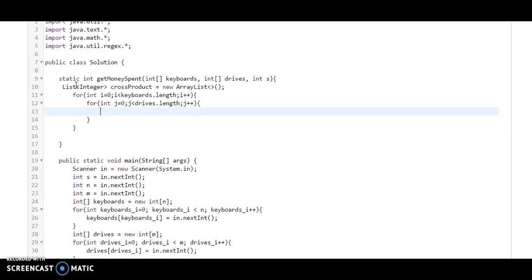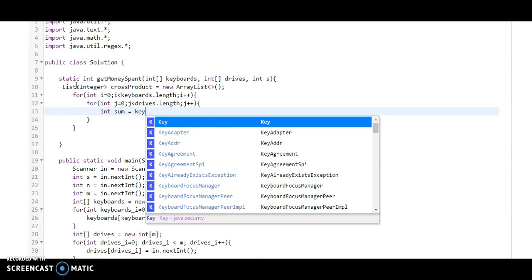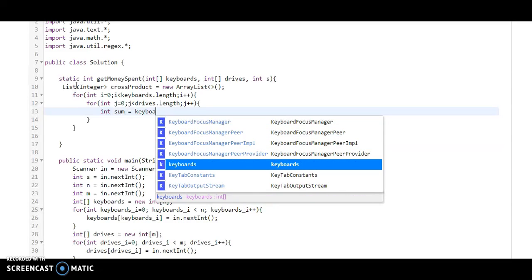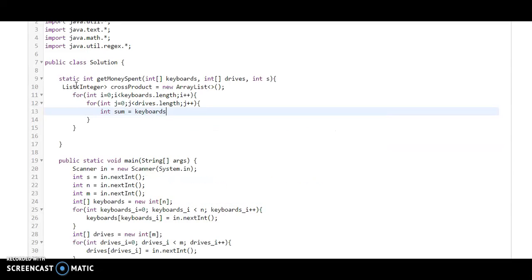Now here we need to calculate the sum. Sum equals keyboard[i] plus drives[j].